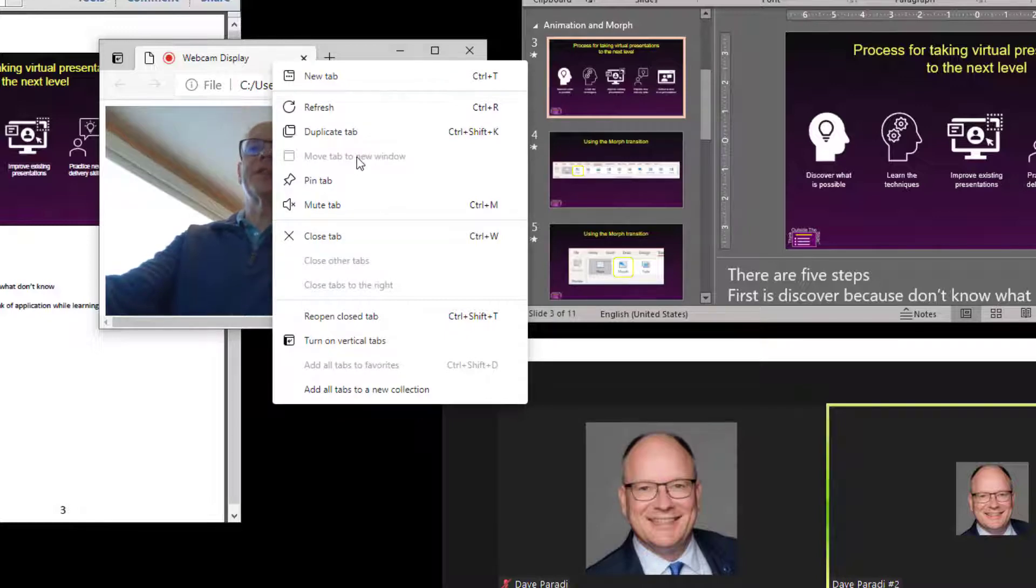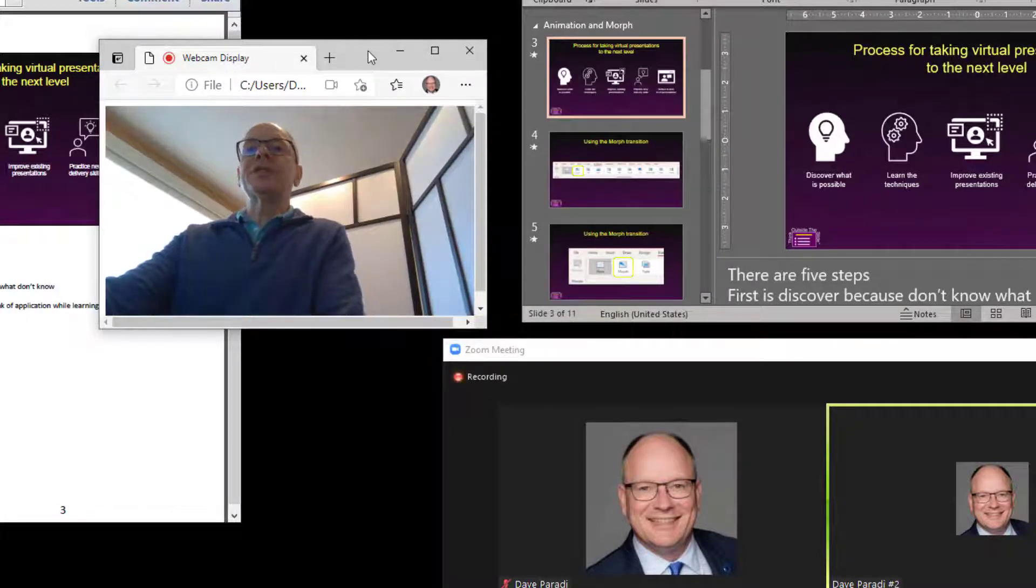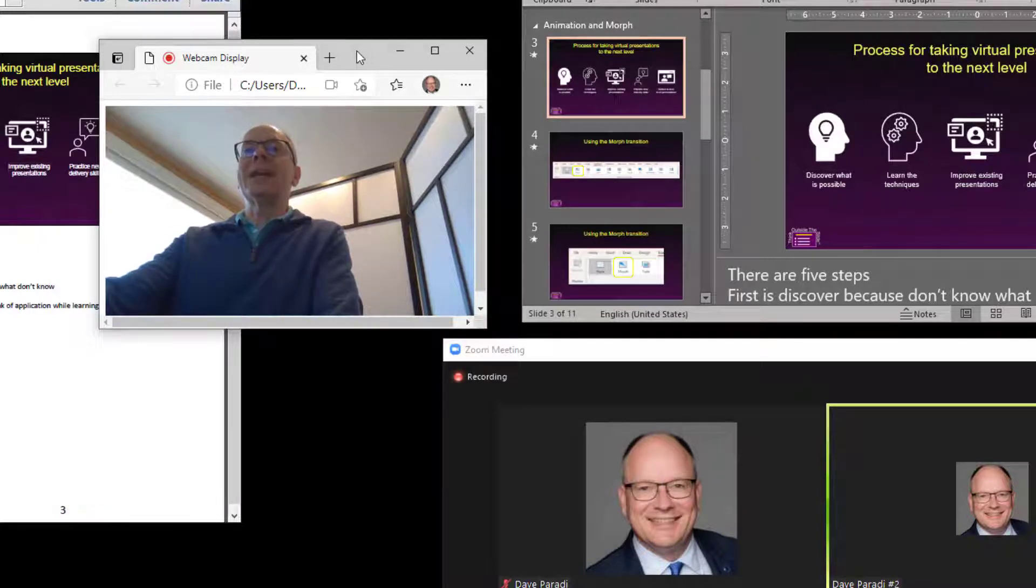It's grayed out here because I only have the one tab. So that allows me to have my video in a browser window.